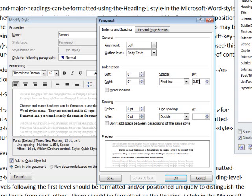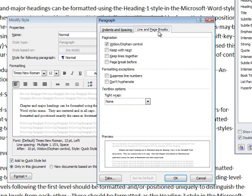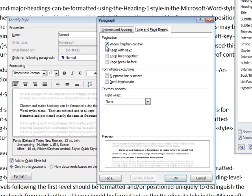Within the paragraph menu, you can also implement Widow and Orphan Control. If you click the Line and Page Breaks tab at the top of the menu, you'll see a box for Widow Orphan Control. Make sure that this box is checked to ensure that Word will prevent the first word of a paragraph from being the last word on a page, or the last word of a paragraph from being the first word on a new page.